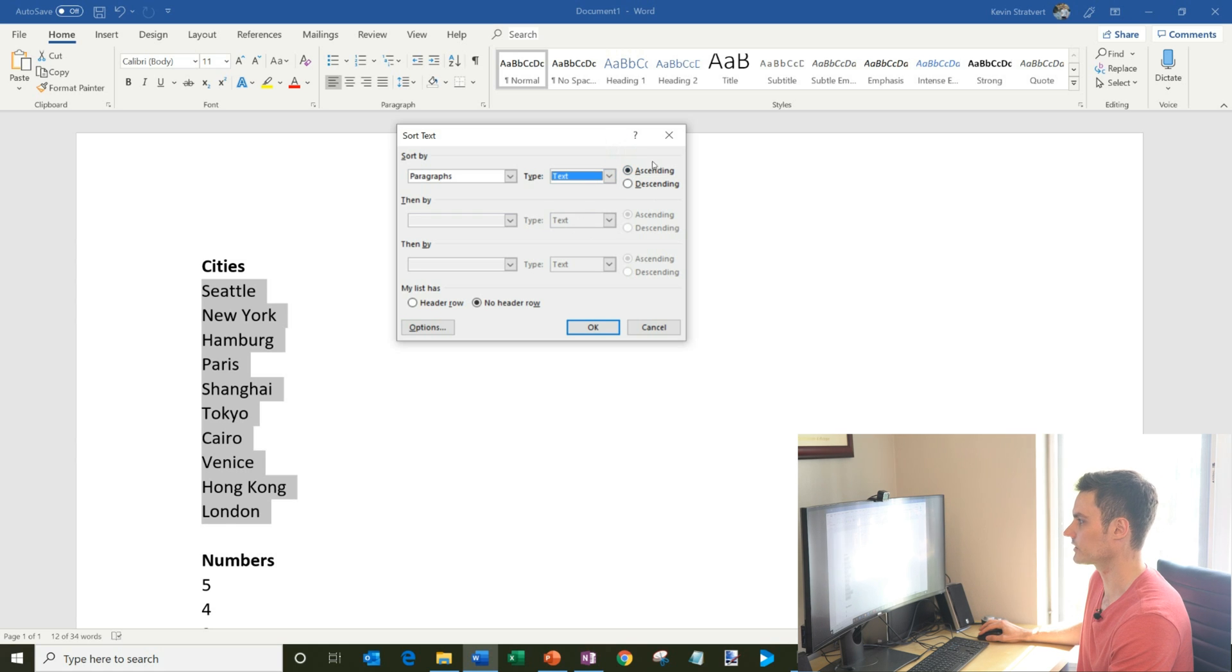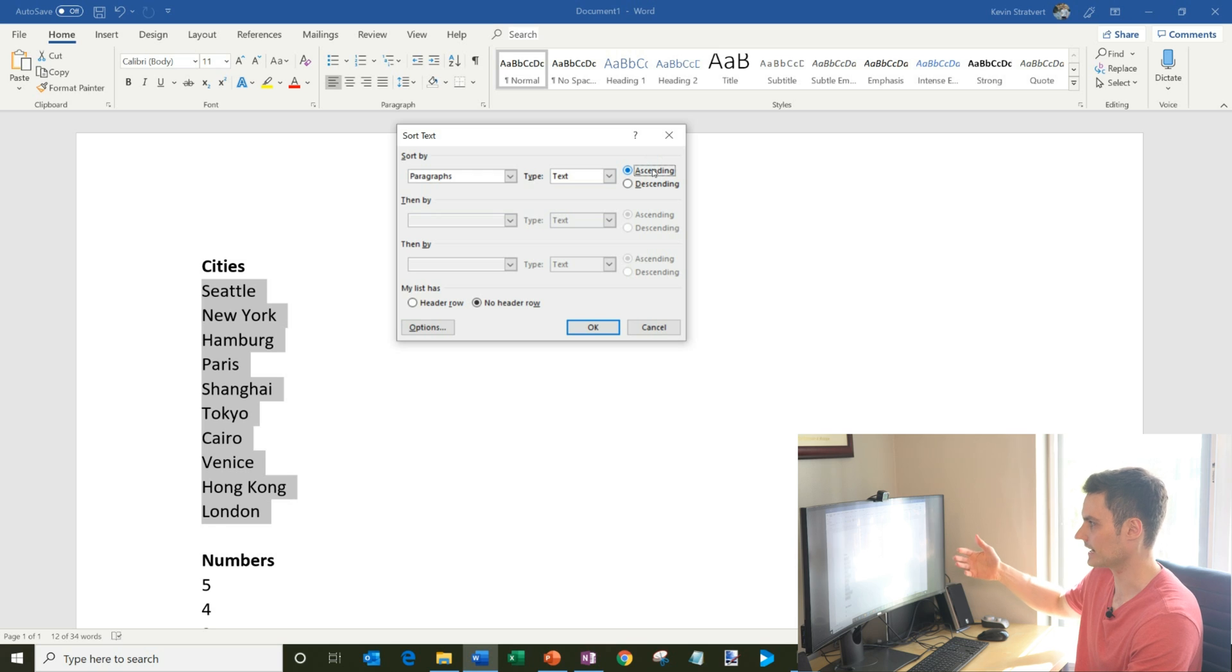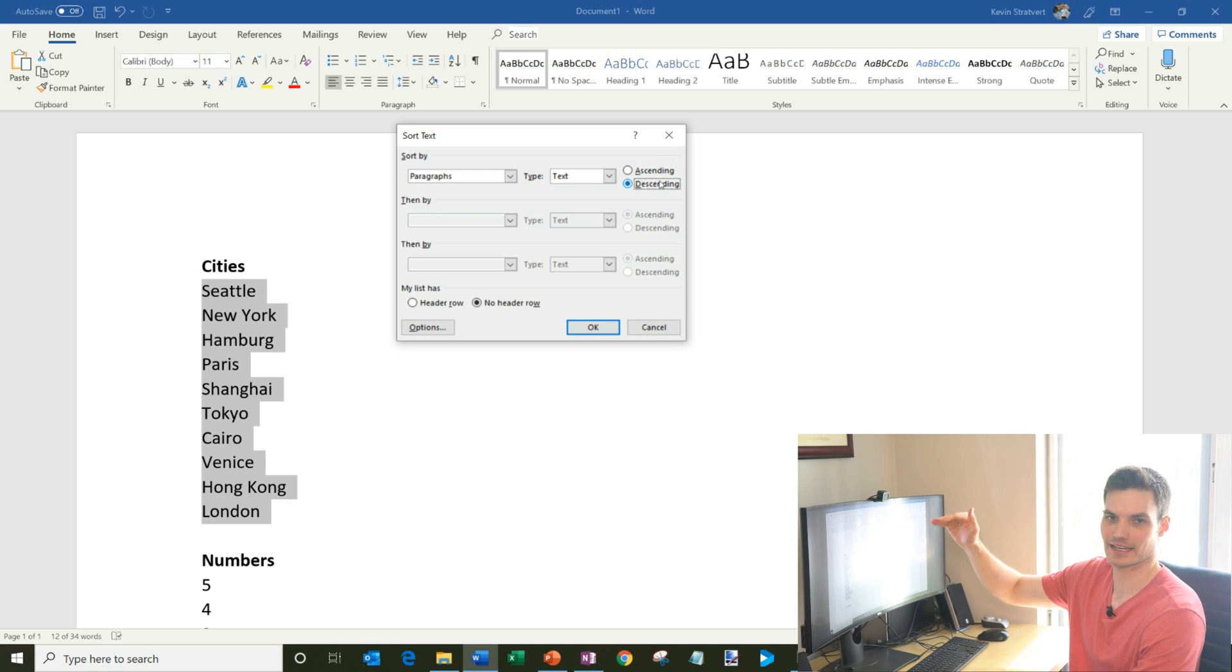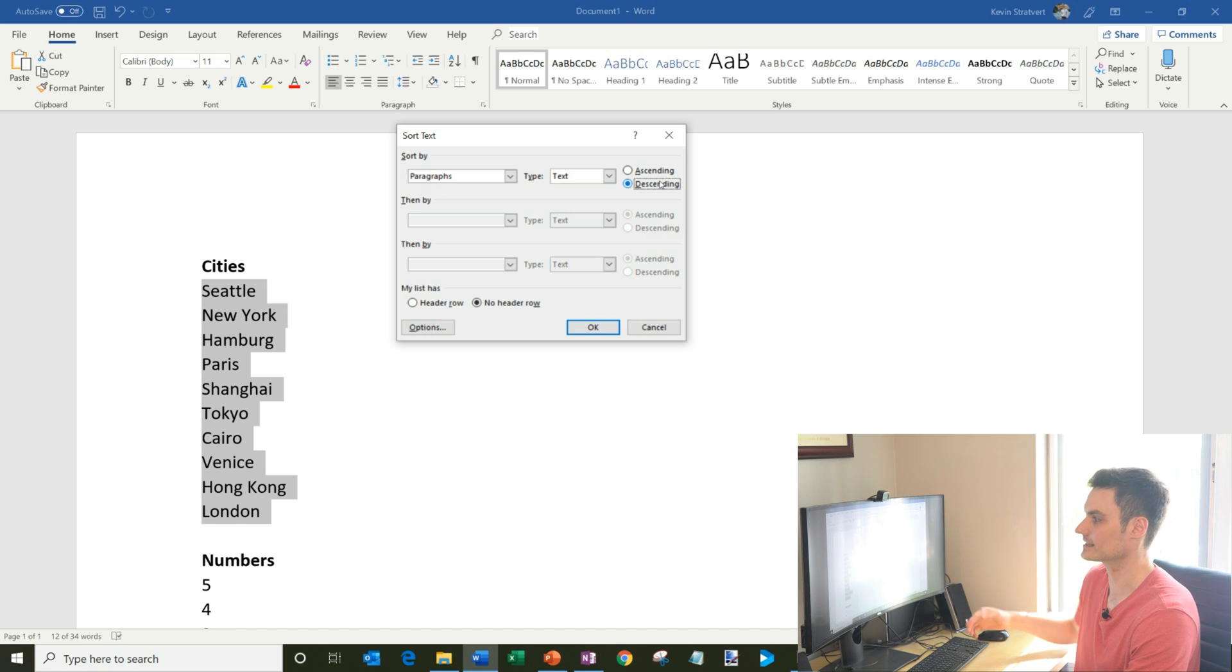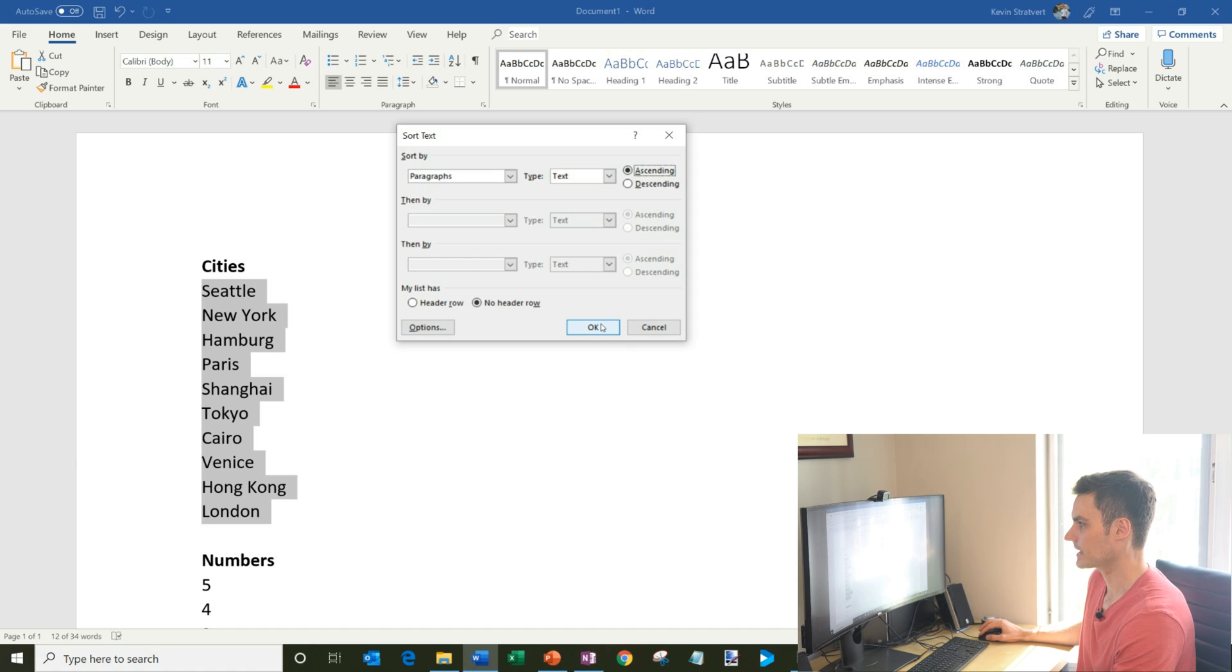And then you could choose whether you want to do it ascending. So ascending is A would come first for text, and then Z would come last. If I did descending, it would start with Z and end with A. So I could decide how I want to sort that list. But I want to do it from A to Z and by text.